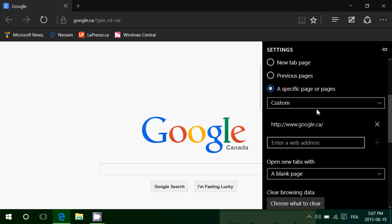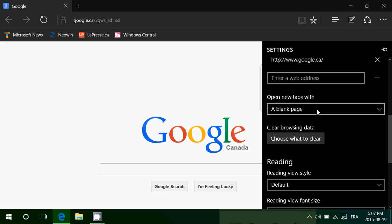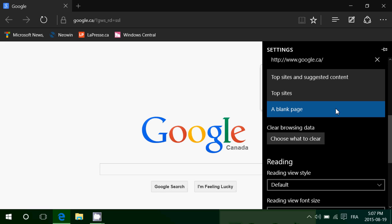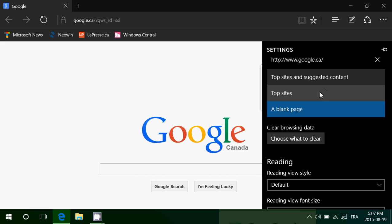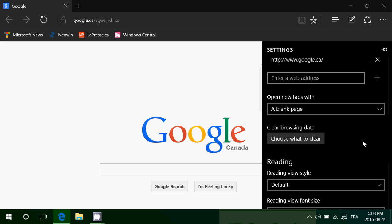You can also go to 'open new tabs with.' The default is top sites and suggested content — just change it to blank page. That's it. That's how you'll have new tabs open without showing top sites every time.